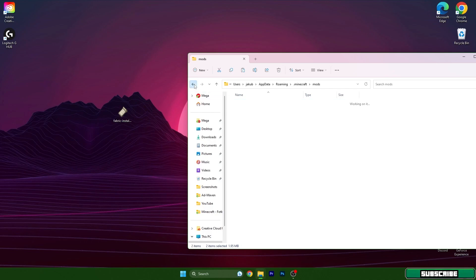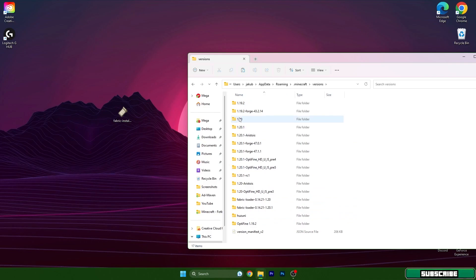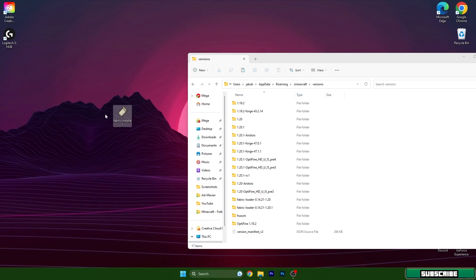Then go back and scroll down to the versions. Why are we in the versions? We will be installing the Fabric Loader 1.20.1, and in case you don't see it in the versions folder, that means it's not installed, so you have to do it again. That's why I want you to go to the versions folder.